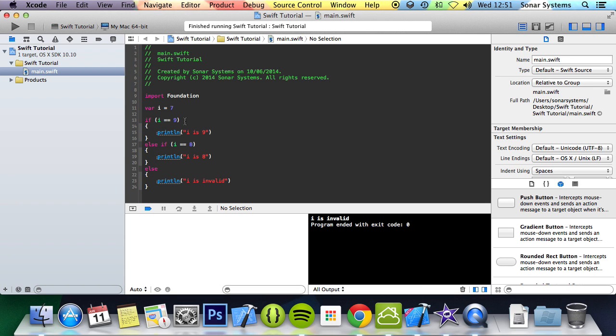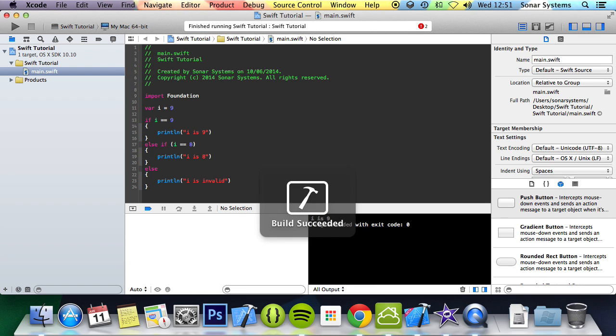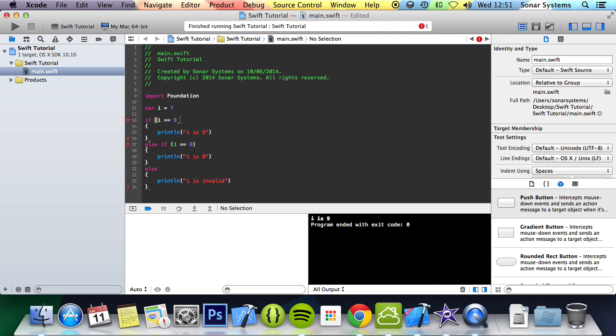Like I said, brackets aren't necessary. So if I were to get rid of these and change this to 9 now and run it, it says i equals 9. But we just prefer the readability that brackets provide. So it's up to you.